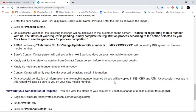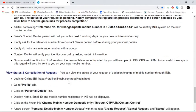The contact center will verify your identity over the call by asking certain information. On successful verification, the new mobile number inputted by you will be updated in INV, CBS, and ATM. A successful message will also be sent to you on your new mobile number.